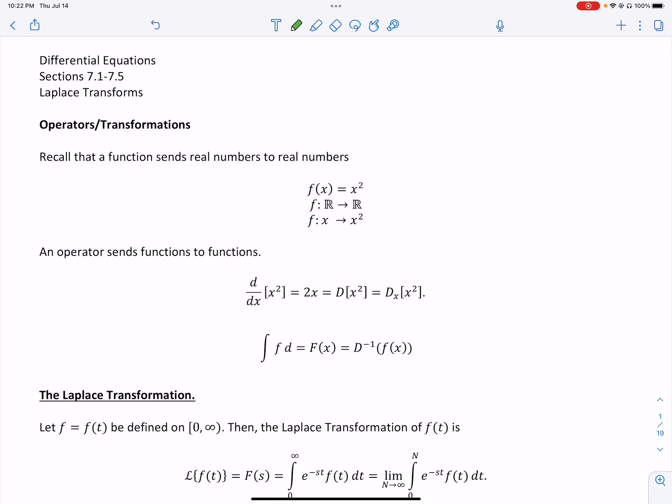We'll begin our discussion of sections 7.1 through 7.5. This will cover a bunch of topics — it's best to treat it as one instead of doing each section separately. We are going to define something called a Laplace transform in this video.